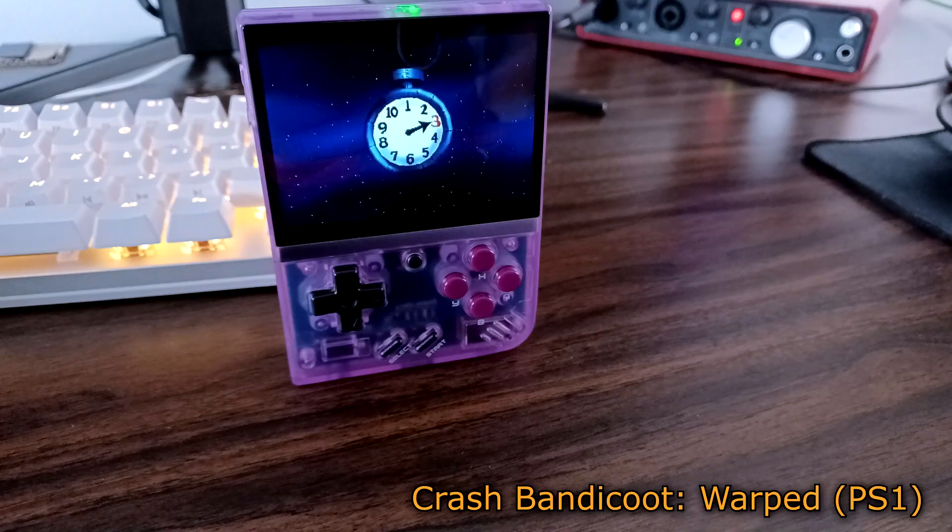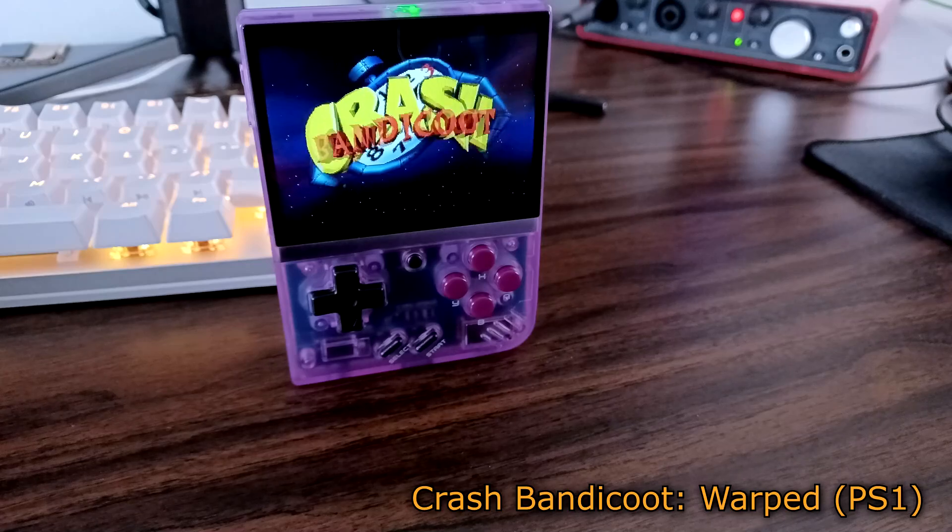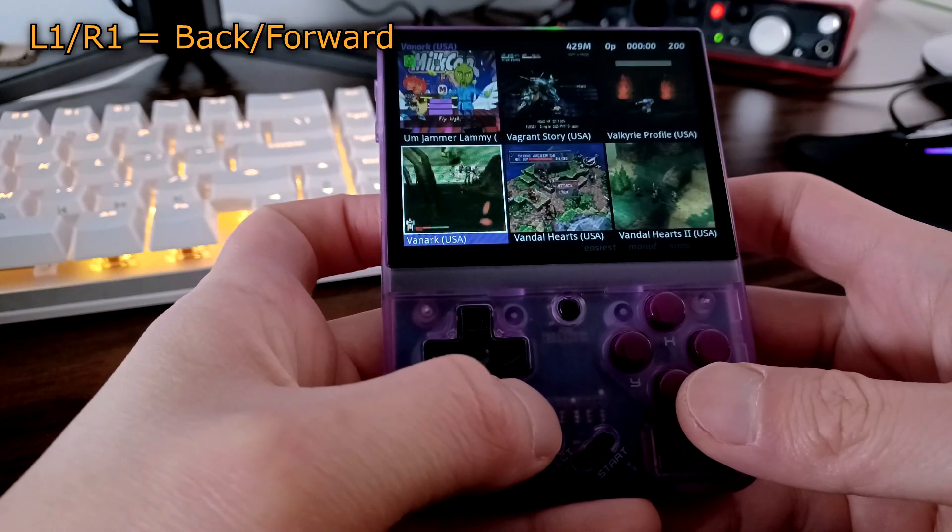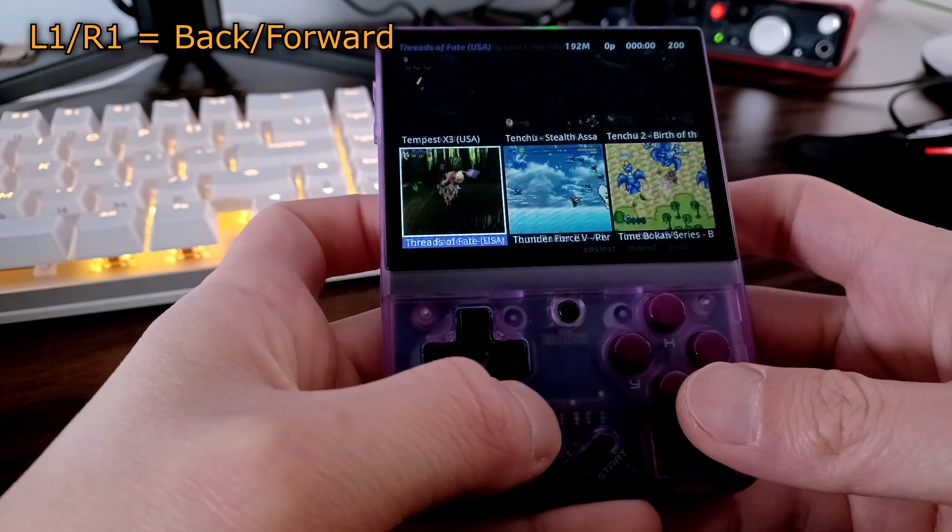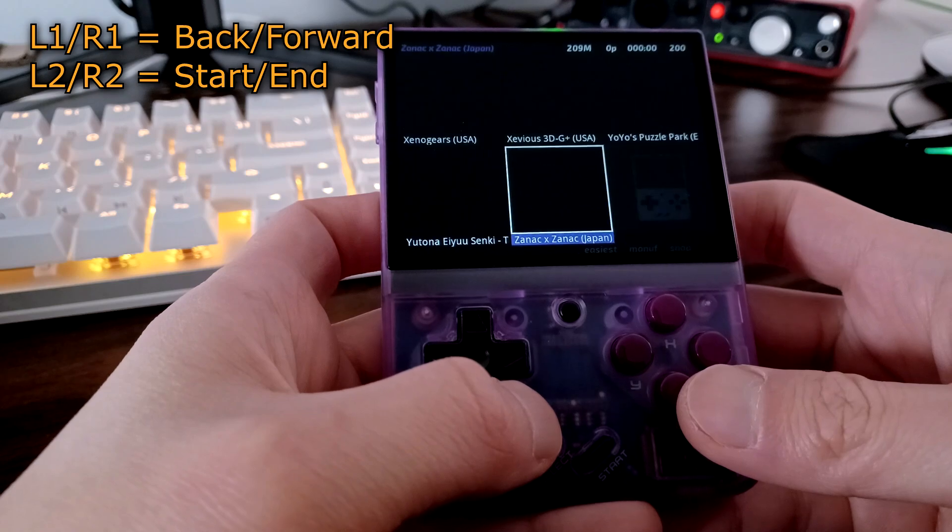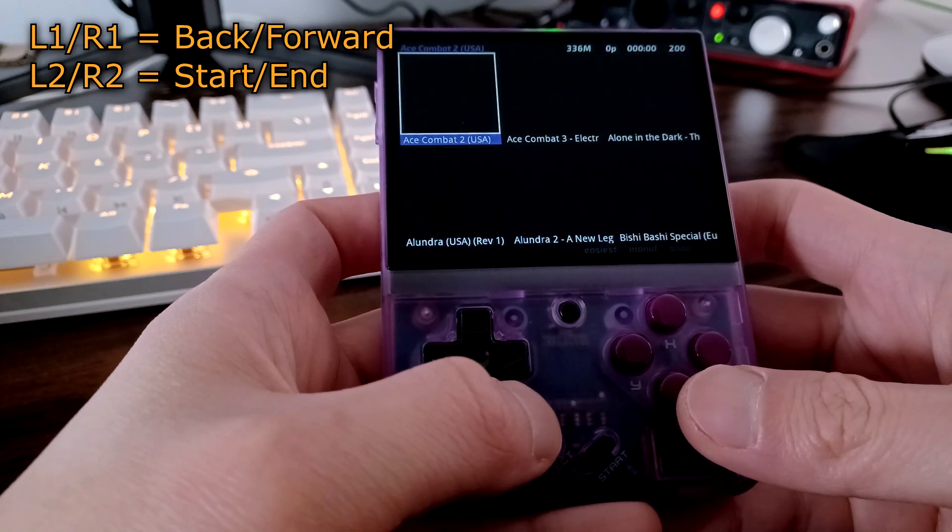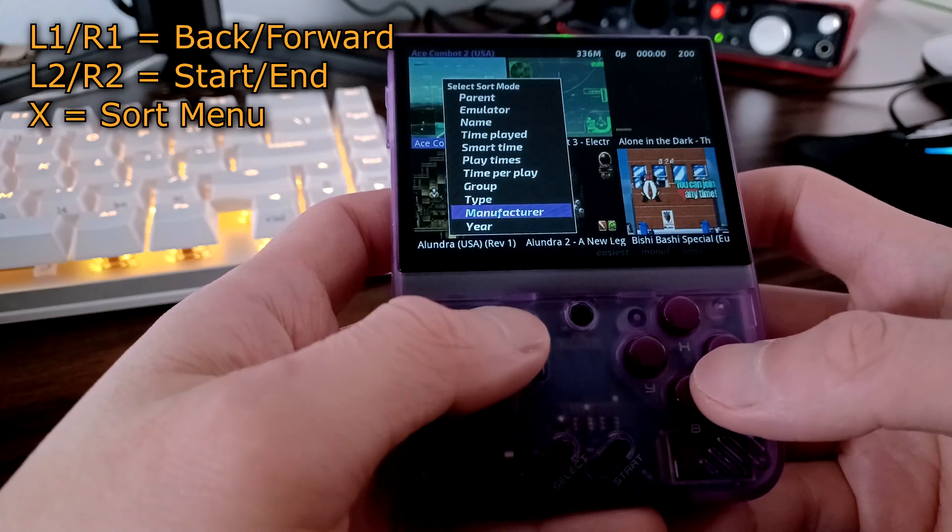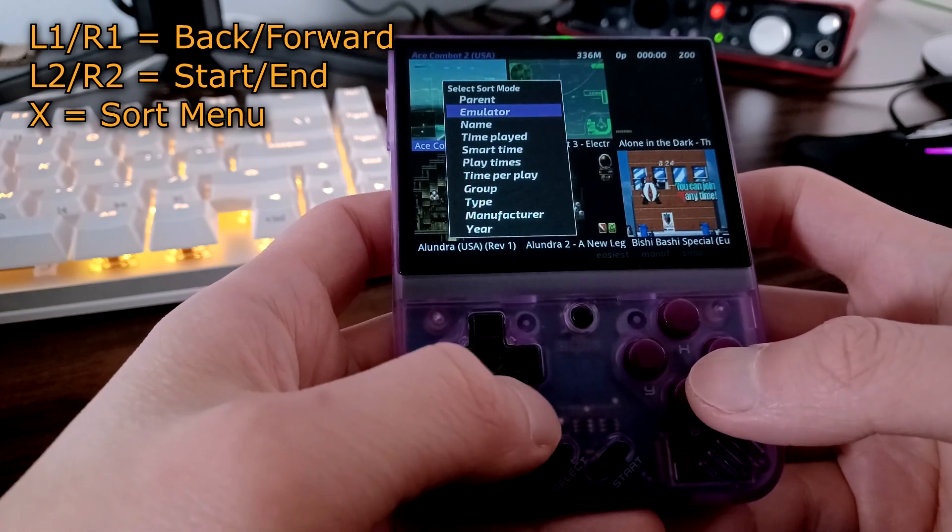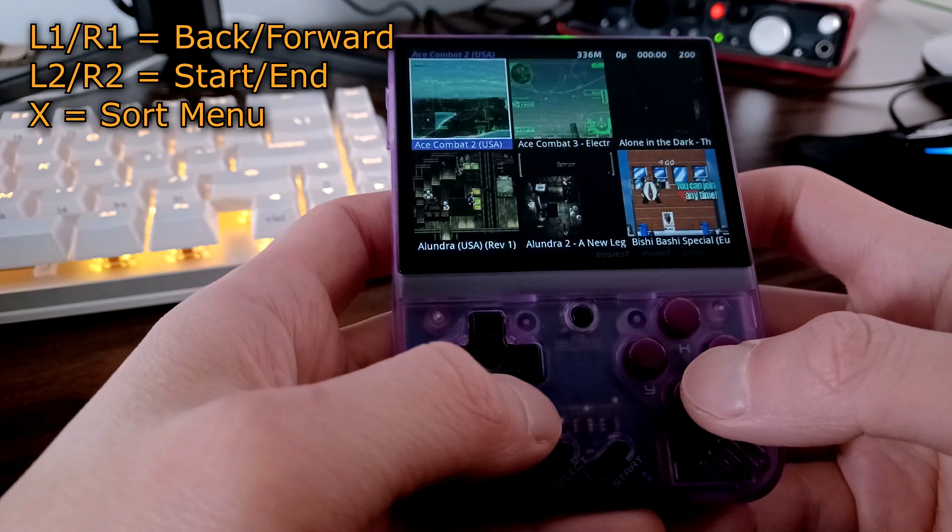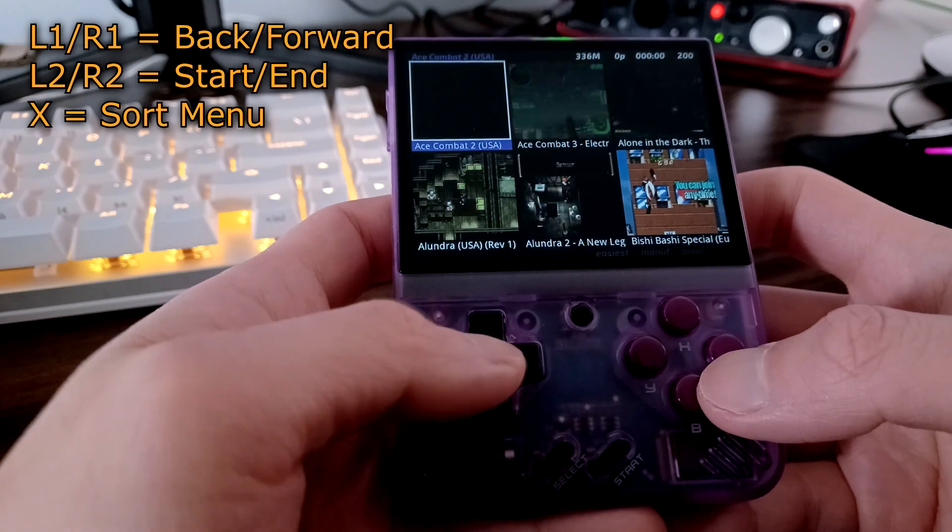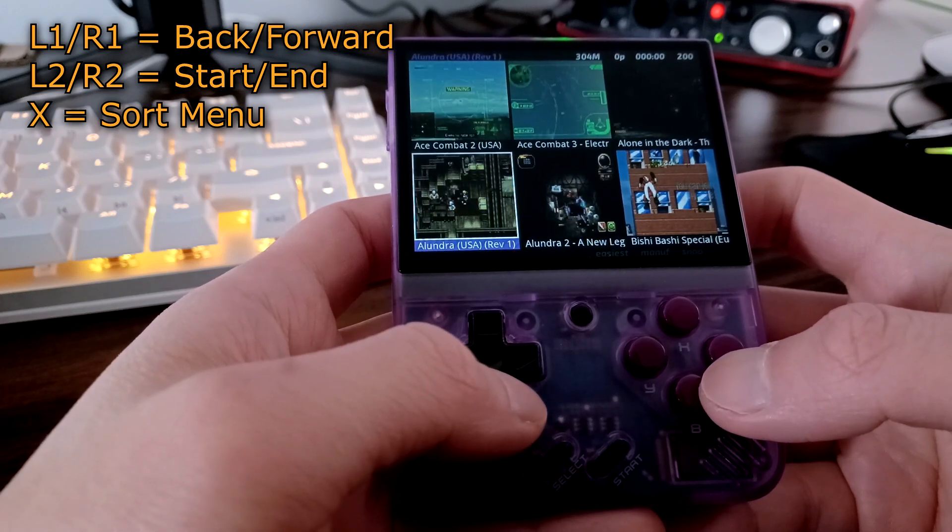Pressing A will launch the game, and pressing B or Menu will exit Advanced Menu. Pressing L1 or R1 will go full screen of games back or forwards. Pressing L2 and R2 will go to the beginning or end of the game list respectively. Pressing X will bring up a menu to sort the games. If you have trouble finding a game, I recommend sorting by emulator or by name. I believe the other options don't work as well because the games list is missing some metadata.